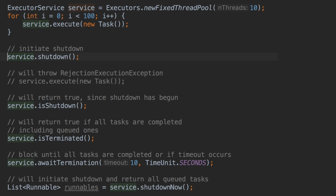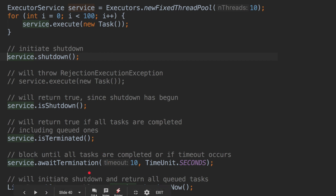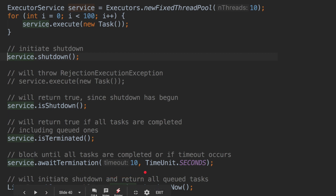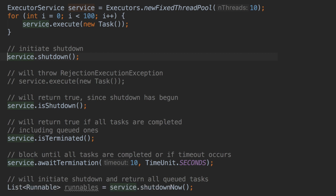Is shutdown does not mean the shutdown is completed — it only indicates whether the shutdown has been initiated or begun. If you want to check whether the shutdown is completed, the method is is terminated, which returns true if all tasks are completed including those queued in the blocking queue. Sometimes you do not want to wait long for all tasks to finish, so you can call await termination — a method that blocks until all submitted tasks are completed or until a specified timeout, after which execution continues.